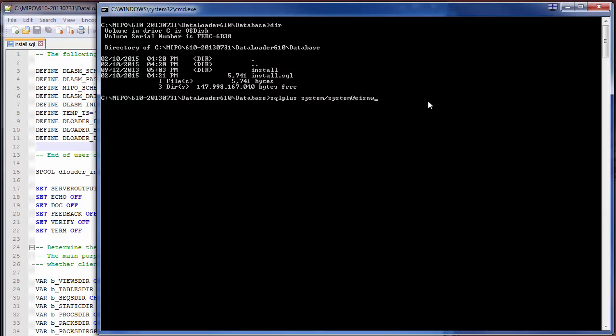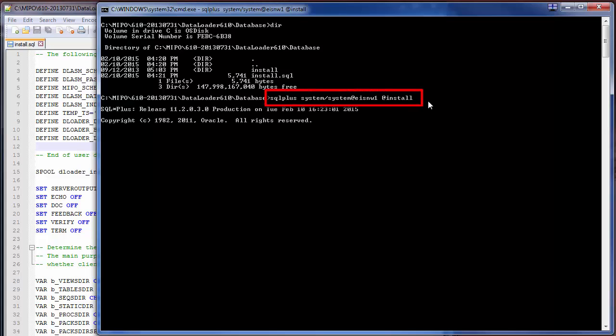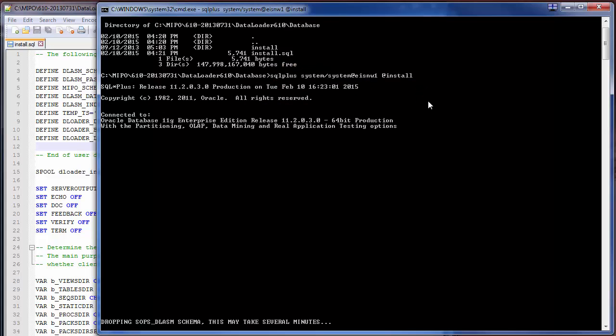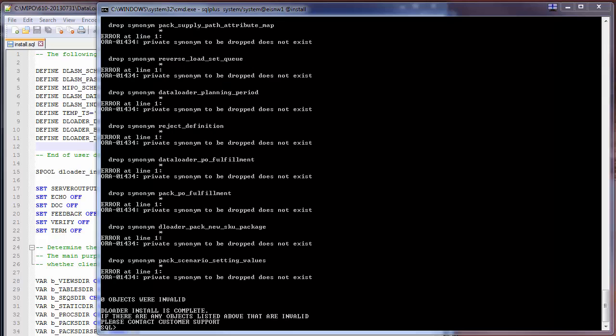Starting with the data loader install, it will check at the end whether there are any invalid objects or not. After the standard message that's dropping the particular schema, you'll see that there are no objects that are invalid. That's good to see. Because there are none, we can proceed with the gateway install, which is the next schema to install.